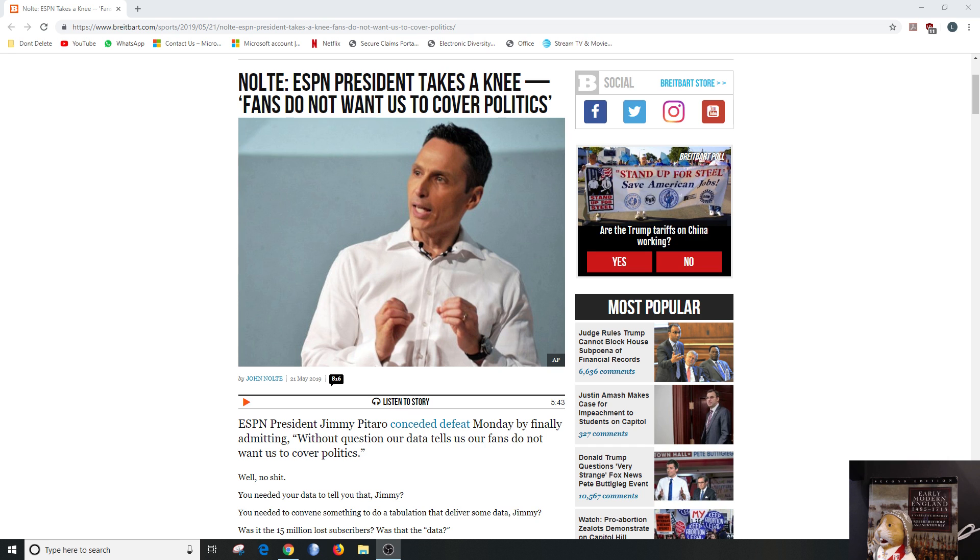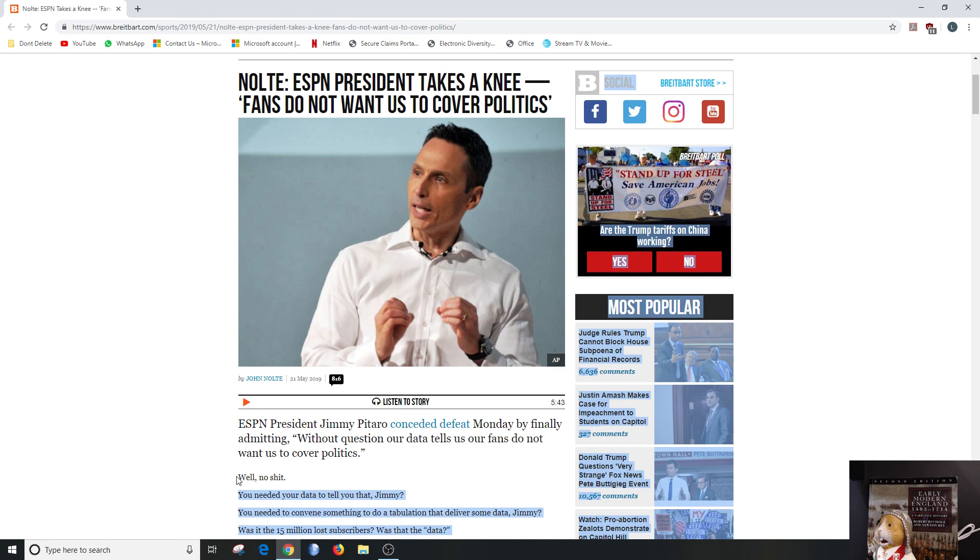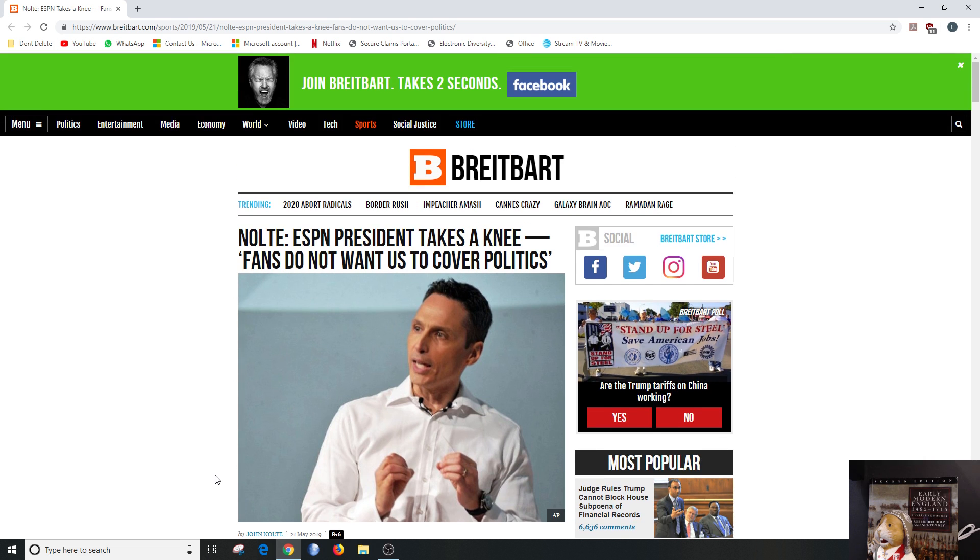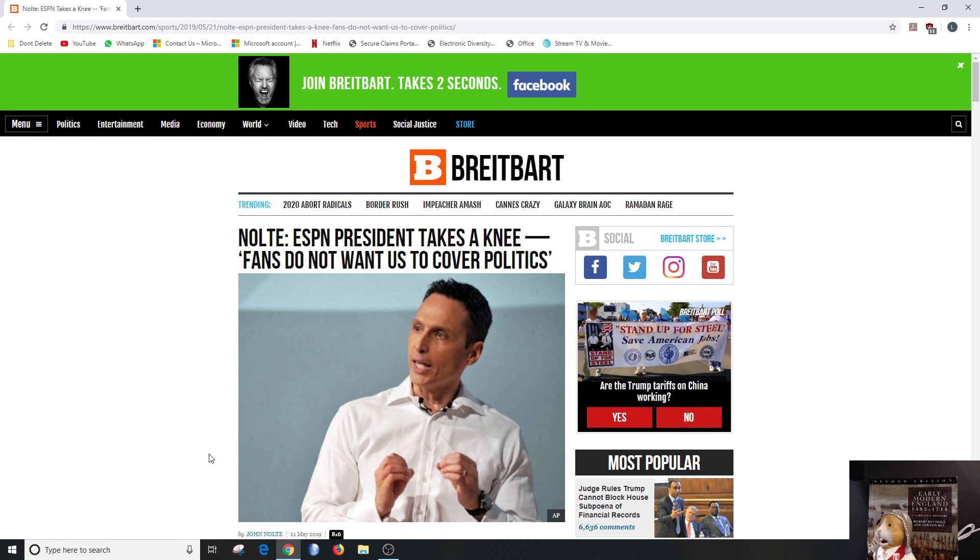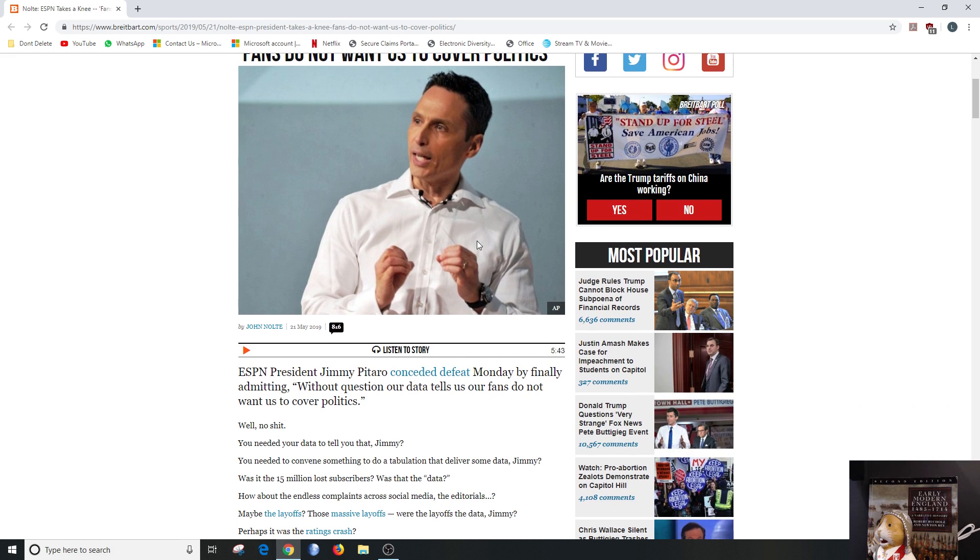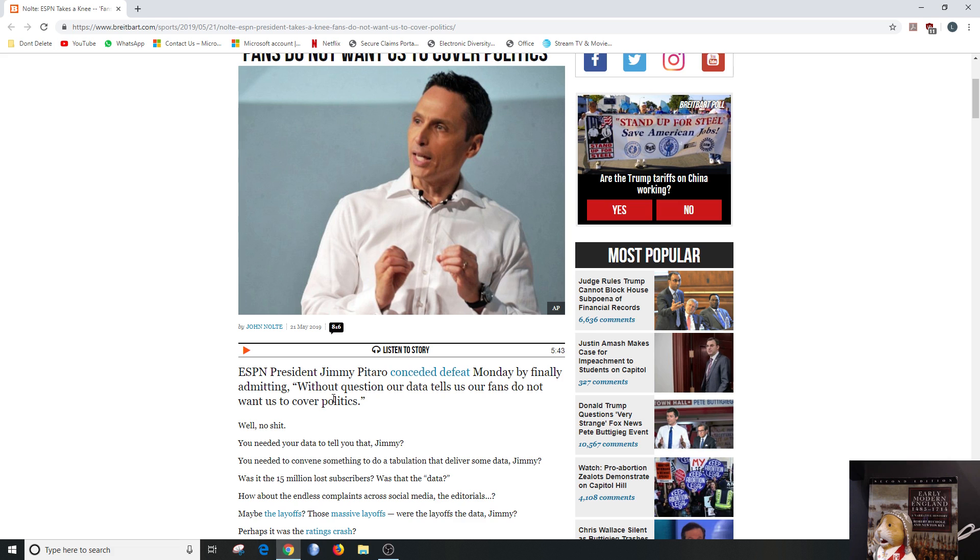We can file this under no kidding. This is from John Nolte from Breitbart: ESPN President takes a knee, fans do not want us to cover politics. I mean how hard was that for them to understand? ESPN President Jimmy Pitaro conceded defeat Monday by finally admitting, quote, without question our data tells us our fans do not want us to cover politics.